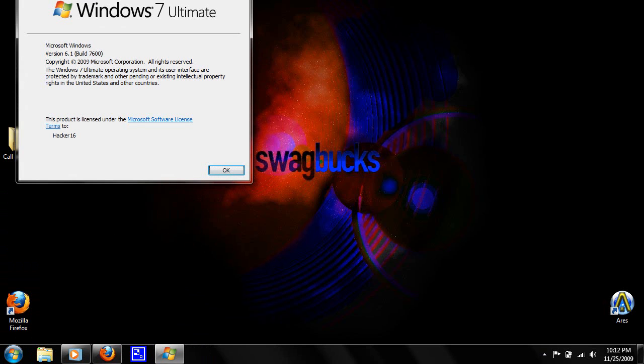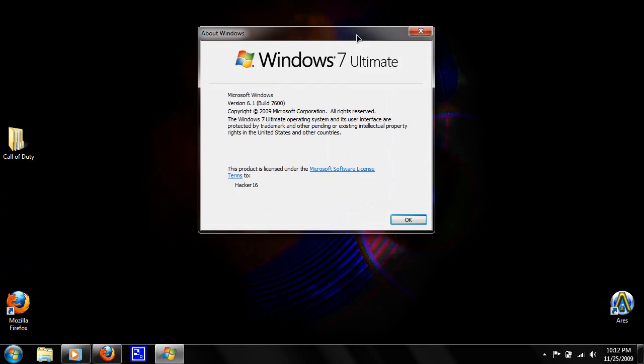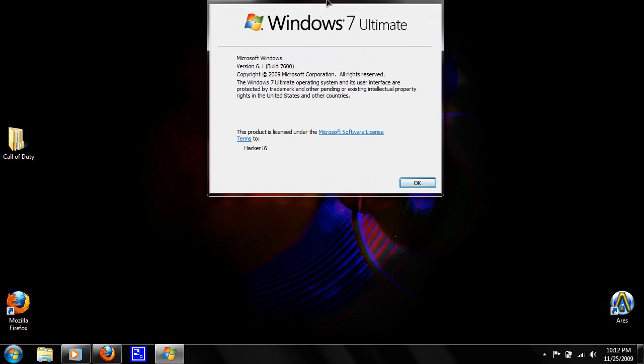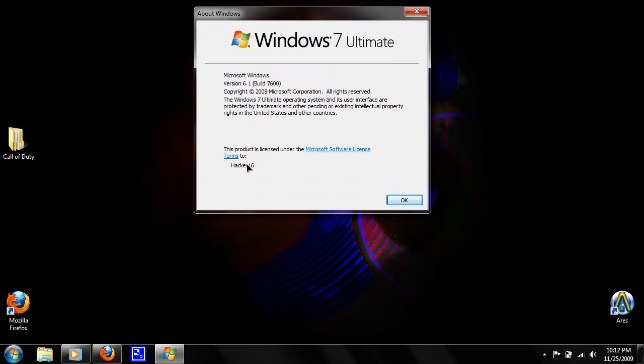And as you can see now it changed. So now it says this product is licensed under the Microsoft Software License Terms to Hacker16, which we just tweaked or we just put. So this was a little but kind of helpful tutorial if you bought a used computer.